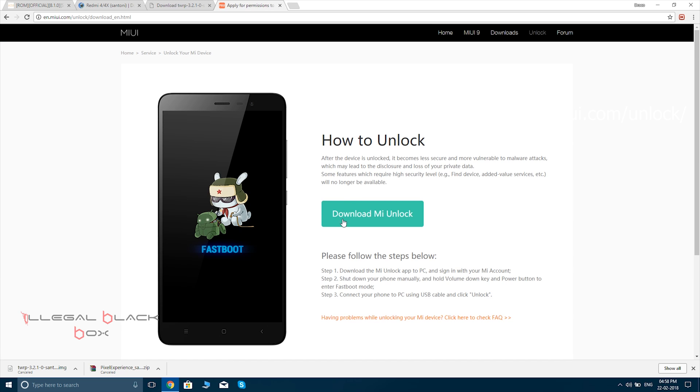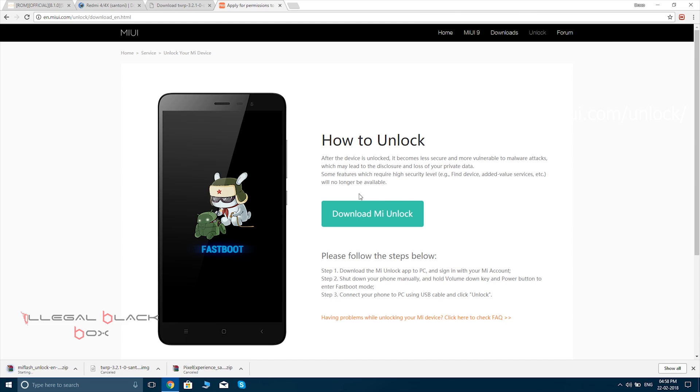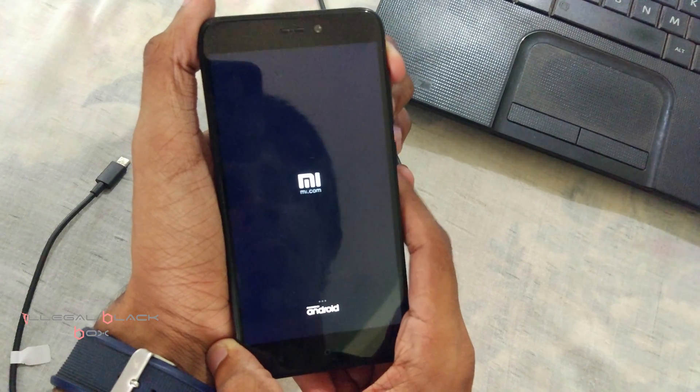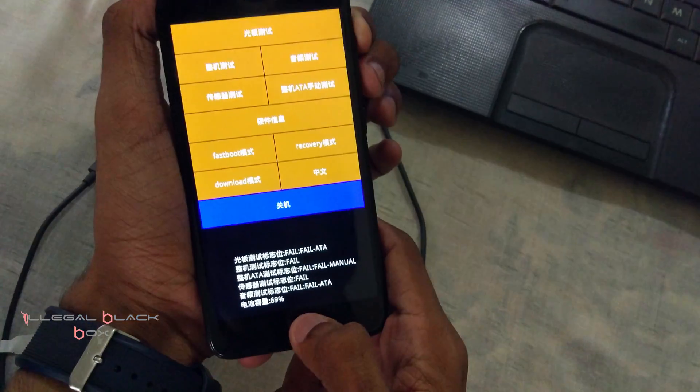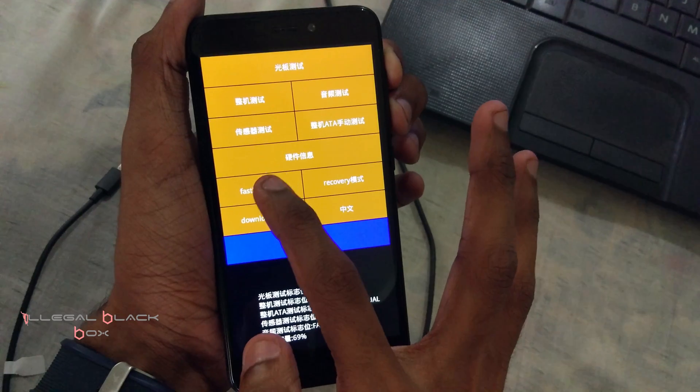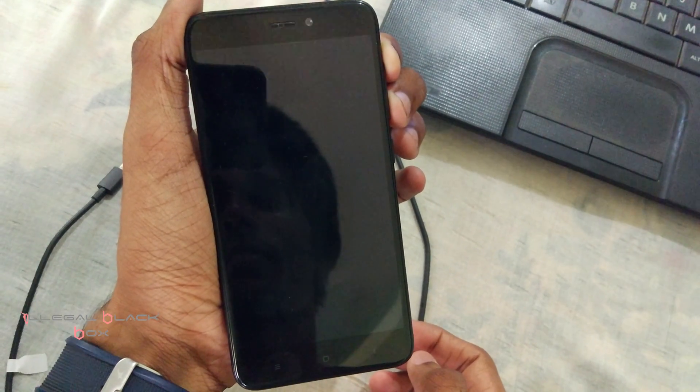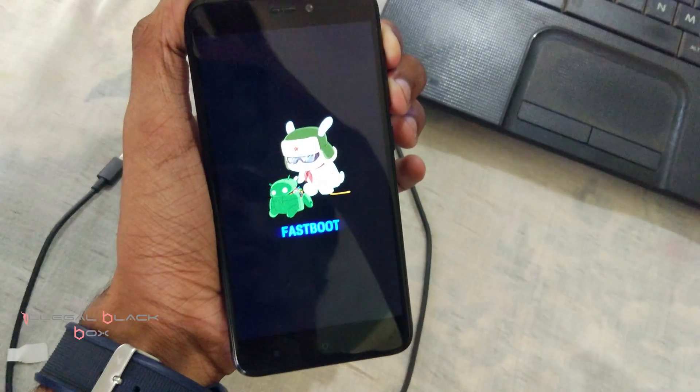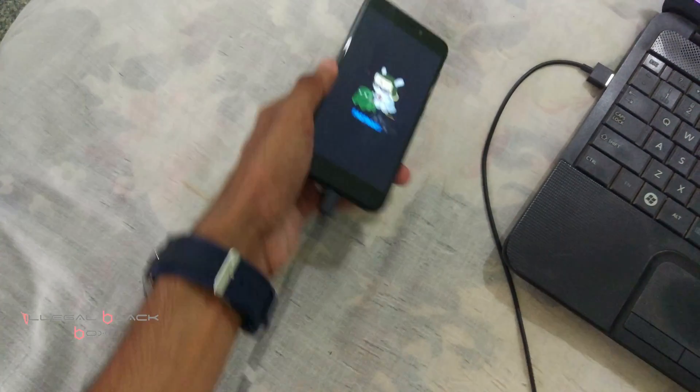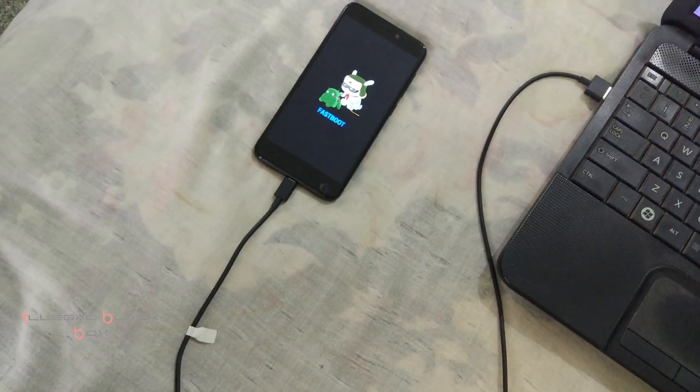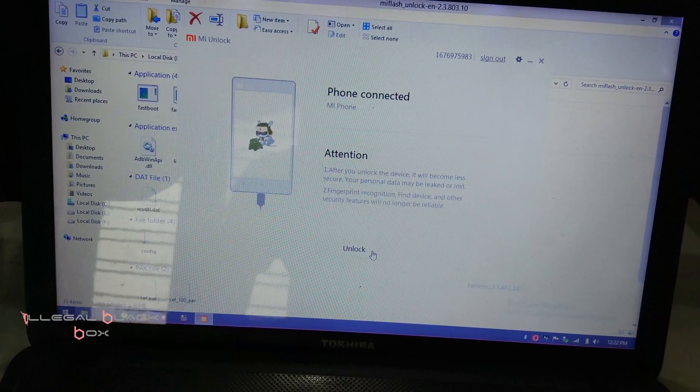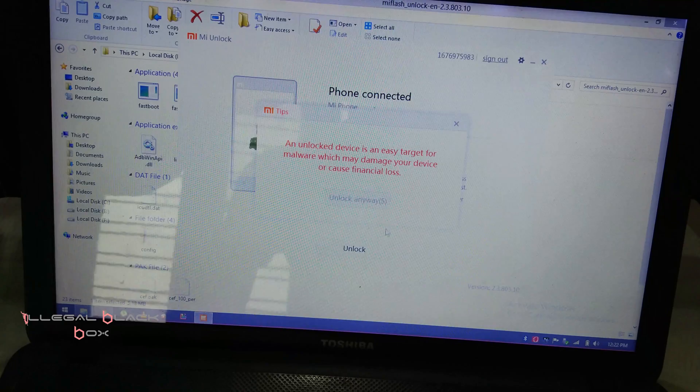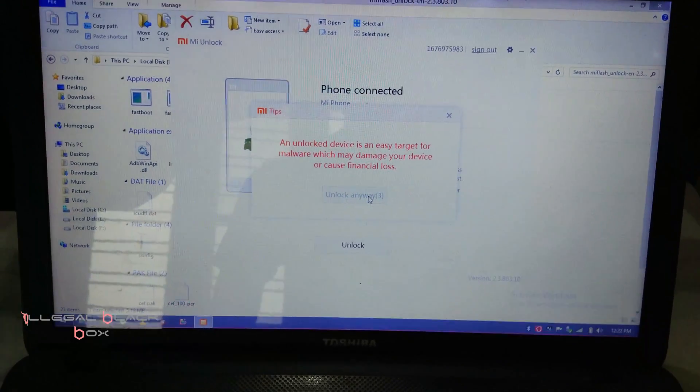Then you have to go to en.miui.com/unlock, that is the unlock site. Then you have to download Mi Unlock from that, that is around 50 MB. Click on Mi Unlock and it will be downloaded. Now you have to boot into fastboot mode of your phone. For that, press the power button plus volume down, then click fastboot and you will be on fastboot.